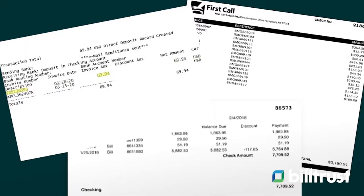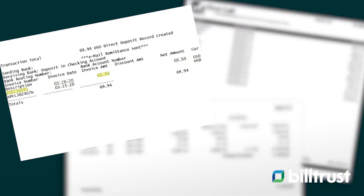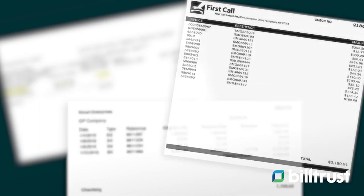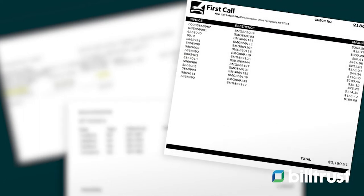Some of the common remits we see in cash application: the first is an email remit, which we commonly see with ACH or credit card payments where no additional information was provided with the payment itself — they may send a separate email to an AR inbox. There's also a check stub remit, provided when a customer mails their check into your lockbox. And then there's a standard remit that customers typically provide to their clients.